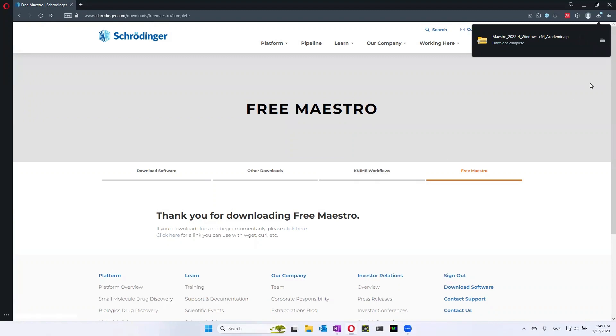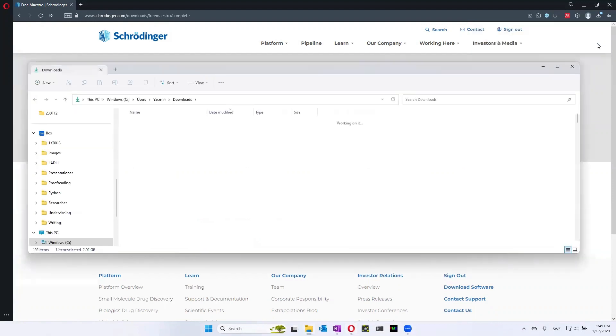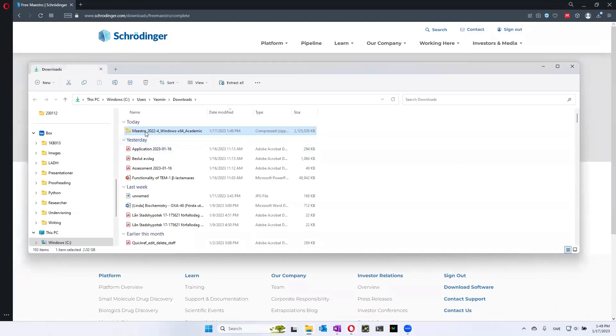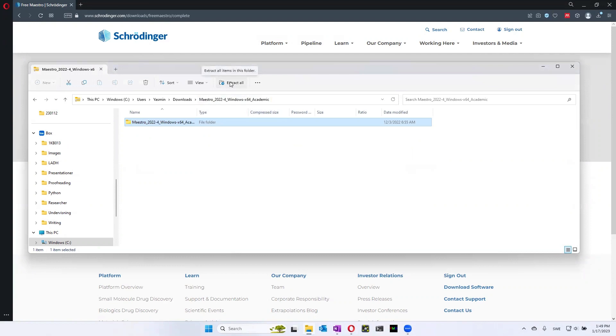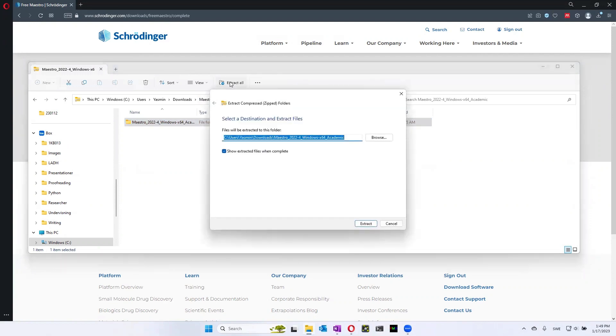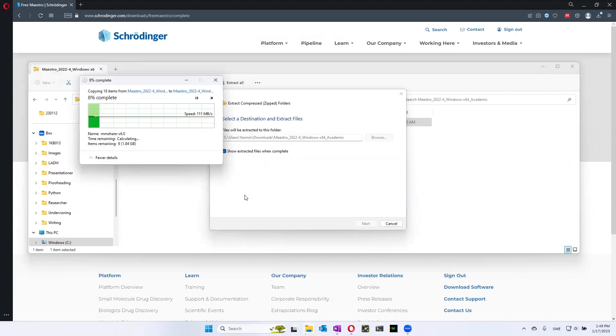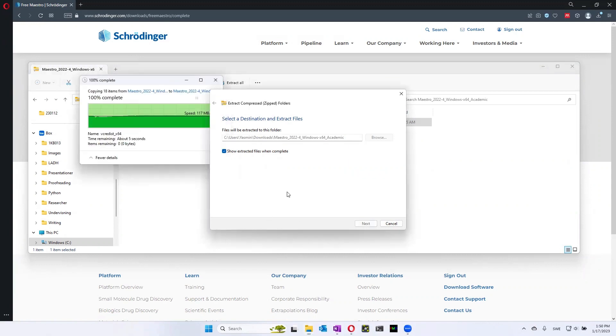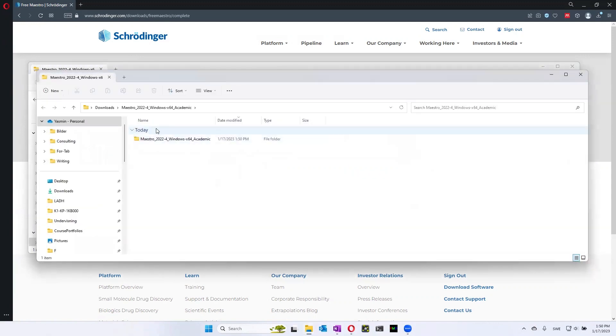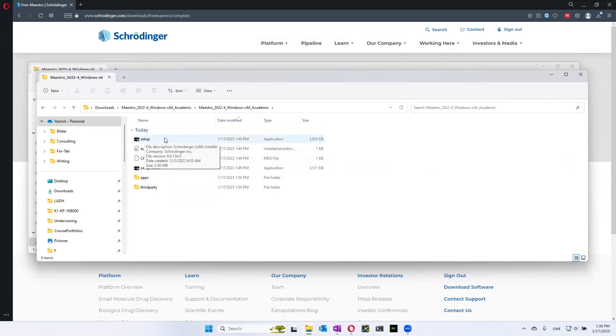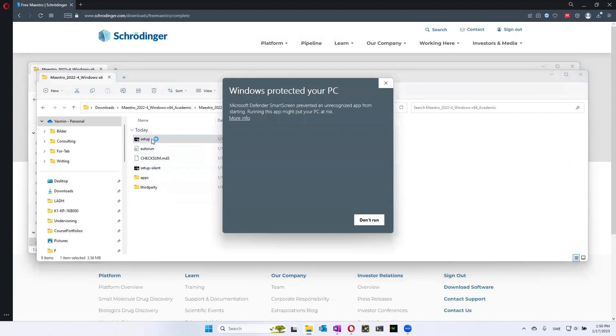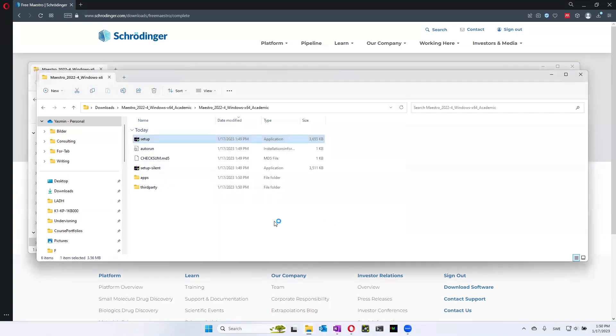Once your download is complete, you can open it up, extract it all. And then once it's extracted, you go to Setup. And choose this one where it says Setup rather than Setup it says Setup. And choose Run anyways.